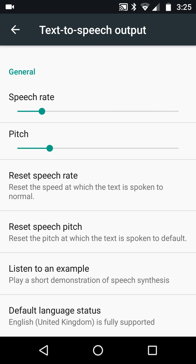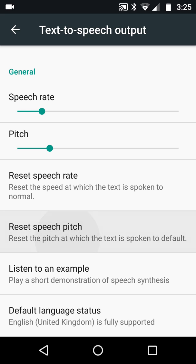My point is that we can reset, go faster, or go slower on the rate. We can also adjust the pitch. Listen: 'this is an example of speech synthesis in English.' Then going back to a lower pitch: 'this is an example of speech synthesis in English' — which is really interesting because it sounds like a totally different person.